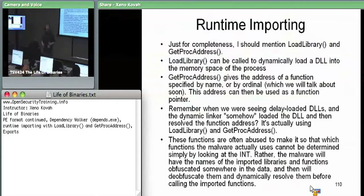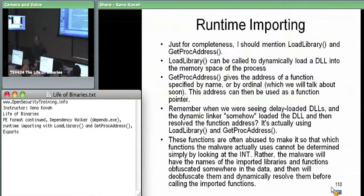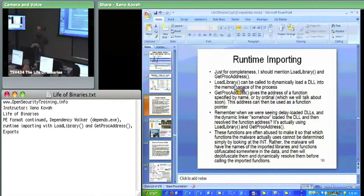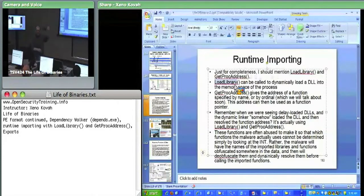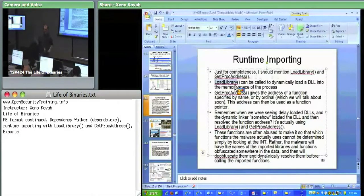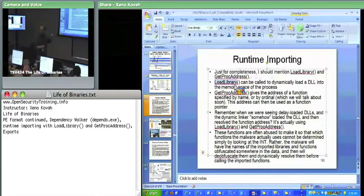If you go back and look at that import address table lab, you'll see that how they got the original address for NtQuerySystemInformation is they called LoadLibrary NTDLL and GetProcAddress NtQuerySystemInformation in one line. The linker says: if you're going to use delayed imports, it's going to put in a blob of code that will call LoadLibrary and GetProcAddress for you — that's how it does the delayed load.